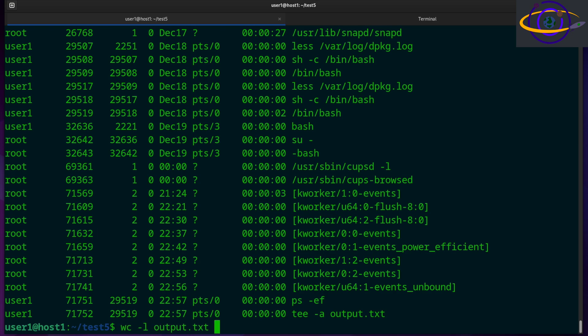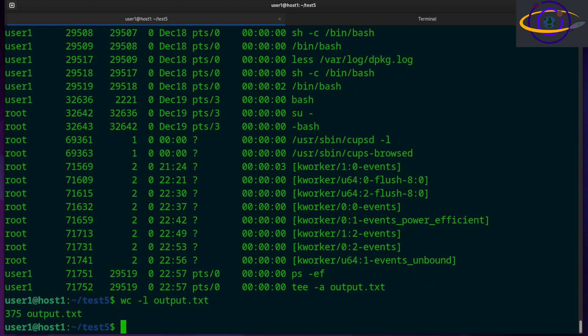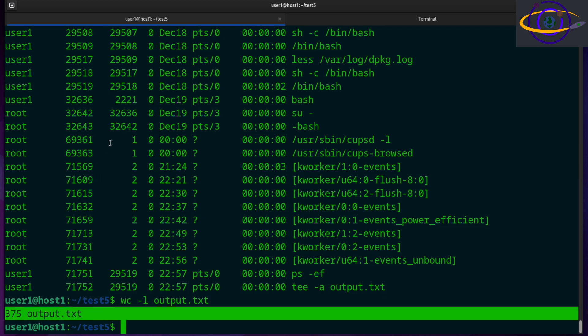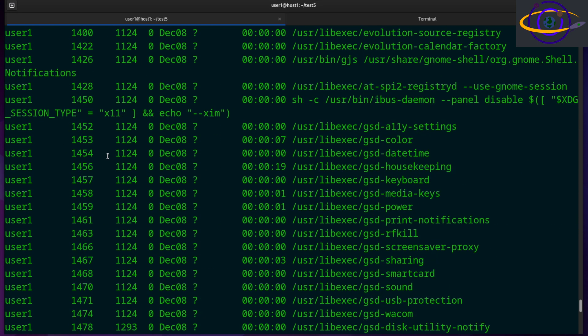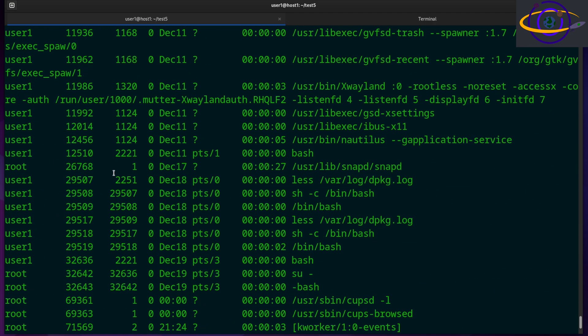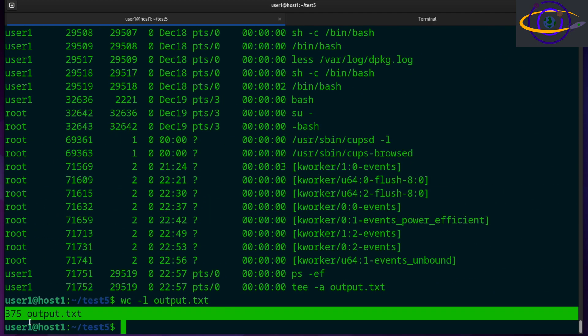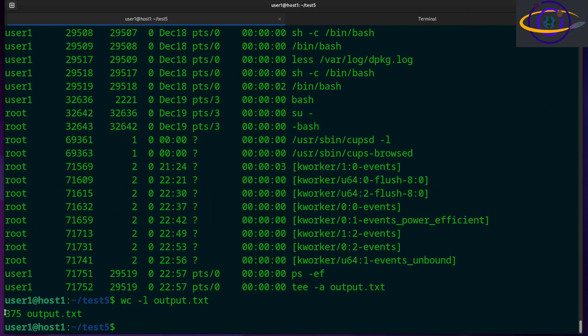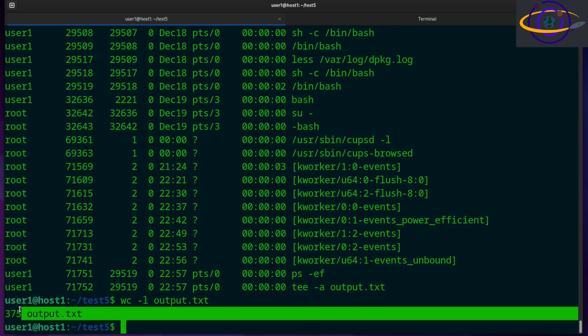So let's check the word count on that file. That's double the size. So we just wrote to that. Before we had a little over 100, now we have 375 lines in that file. So we appended to it.